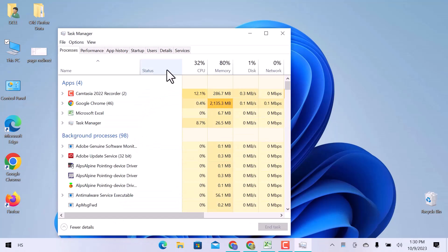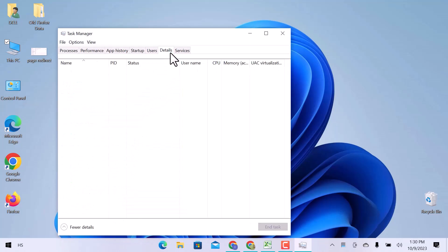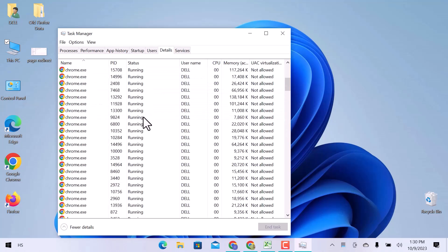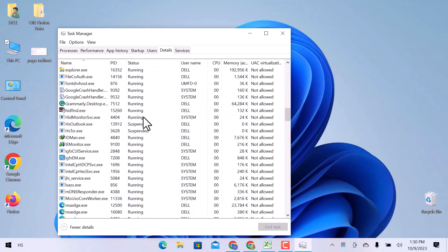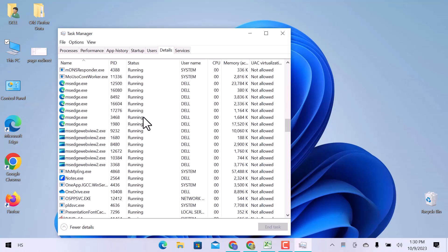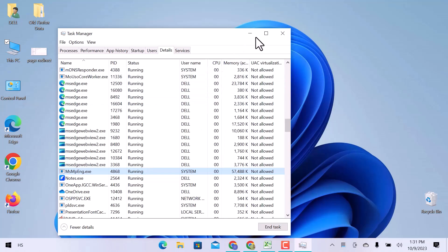Click over details and scroll down. Here is the msmpeng.exe file. If we check its status, we can see it is running. That means my Windows Defender is running.